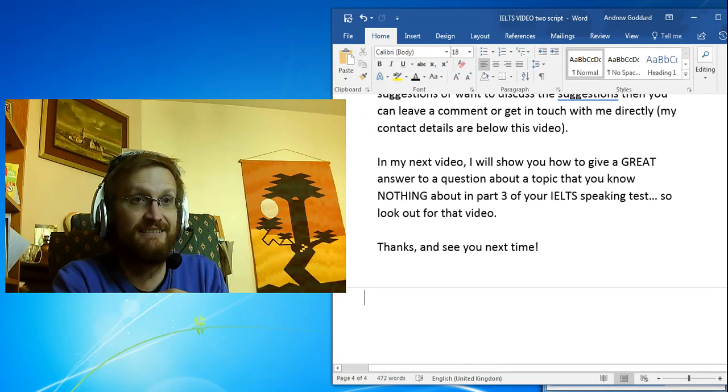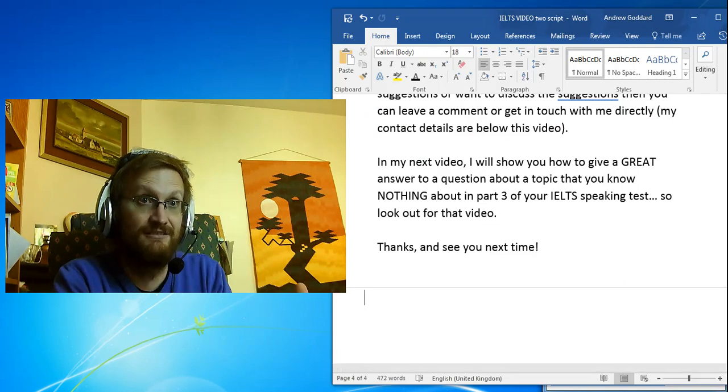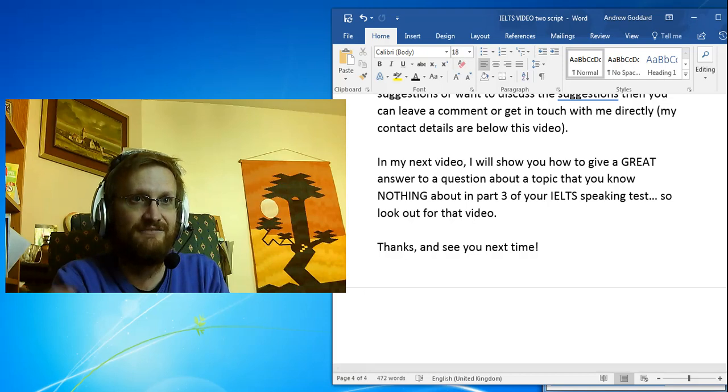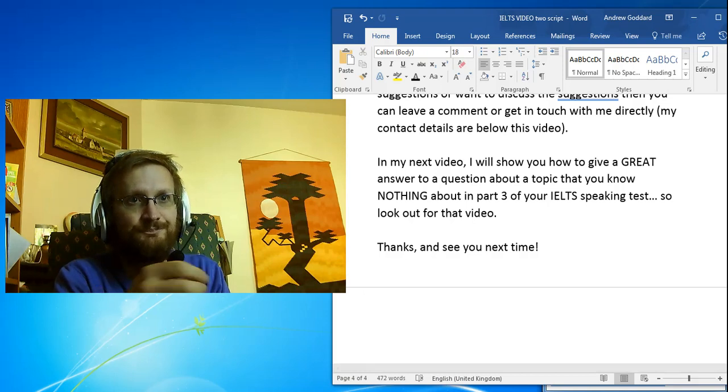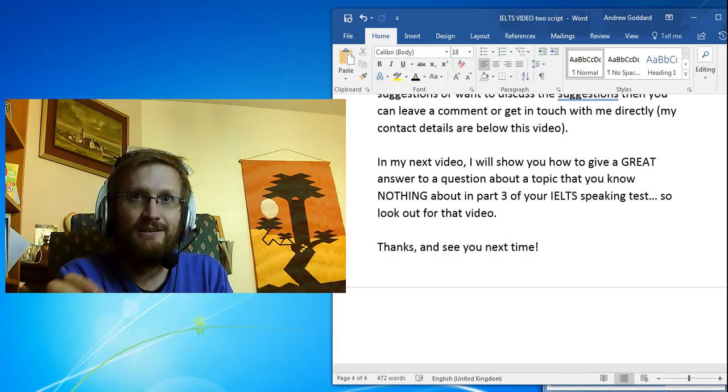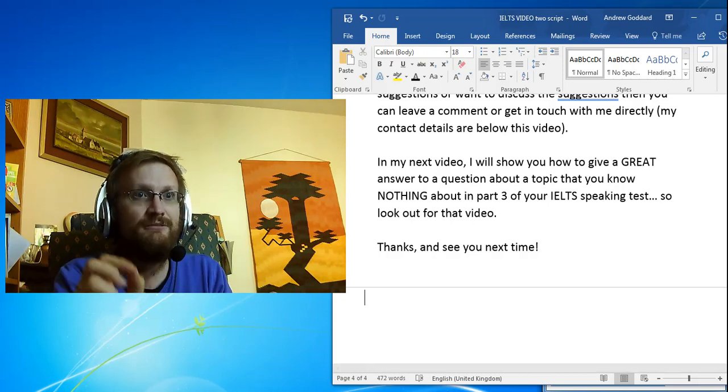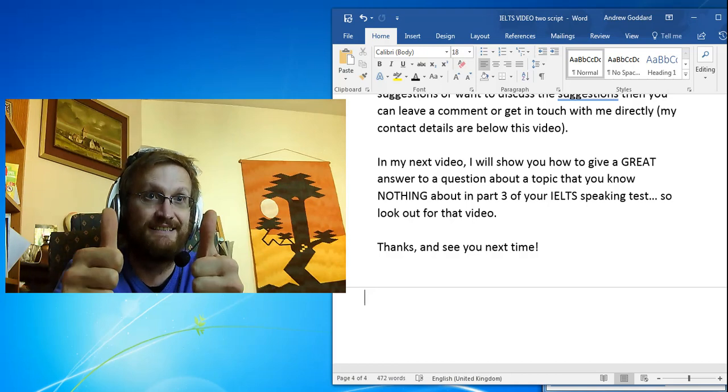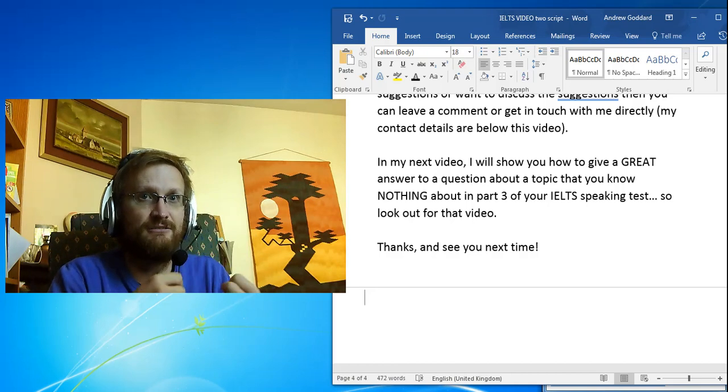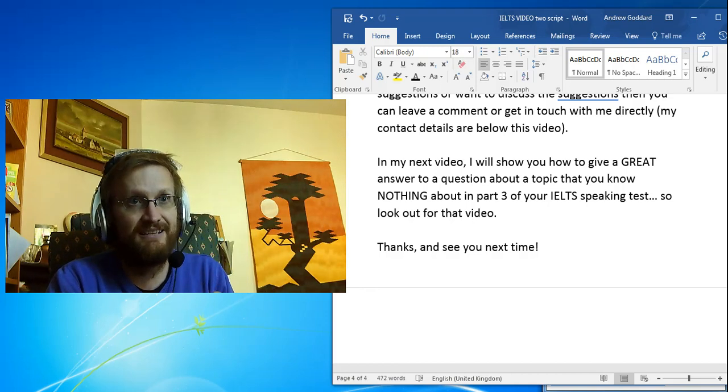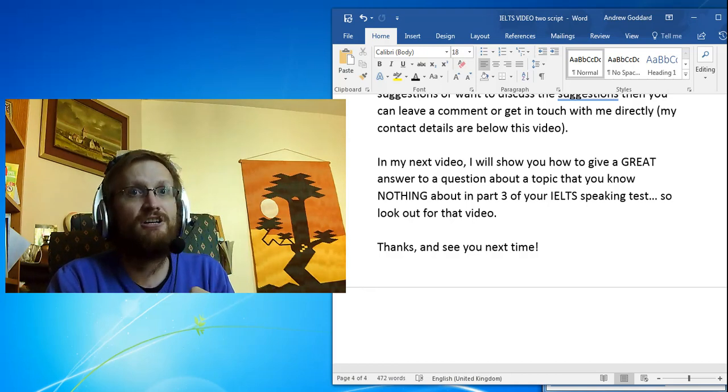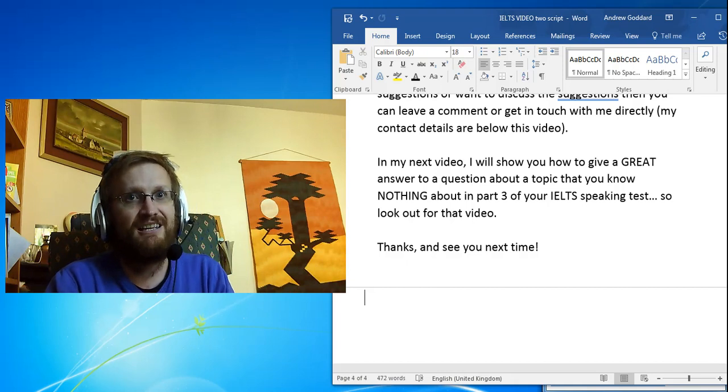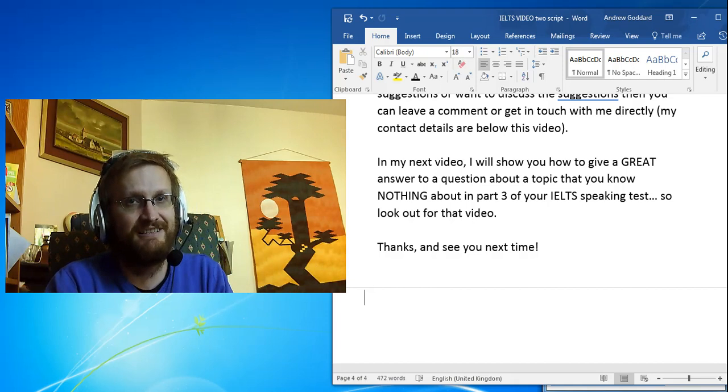touch with me directly - my contact details are below this video. In my next video I will show you how to give a great answer to a question about a topic that you know nothing about in part 3 of